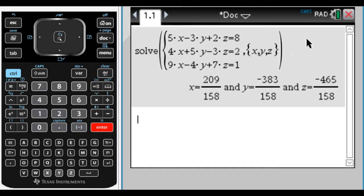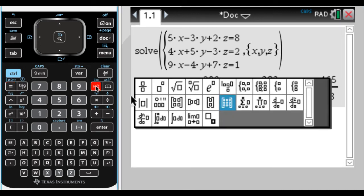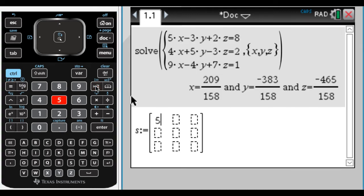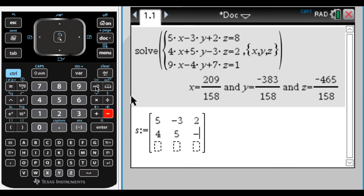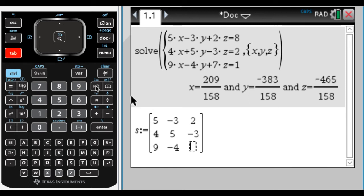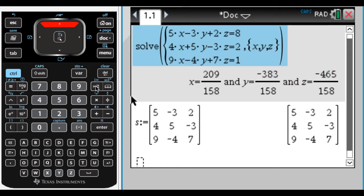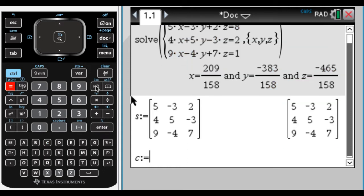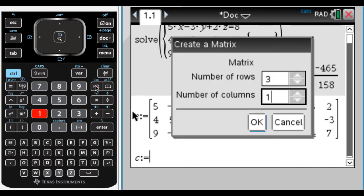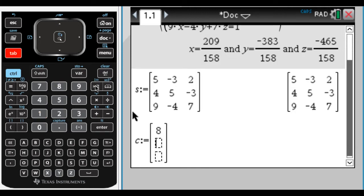There are a couple of things we need to know before we use Cramer's rule. I'm going to create two matrices out of the system. One I'll call S — the system variables matrix — which is going to be a 3x3 with entries 5, -3, 2, 4, 5, -3, 9, -4, 7. Then I'll create a second matrix C for the constants, which is a 3x1: 8, 2, and 1.